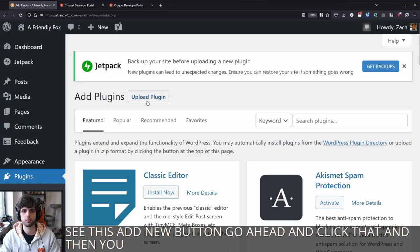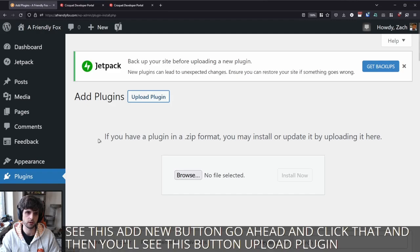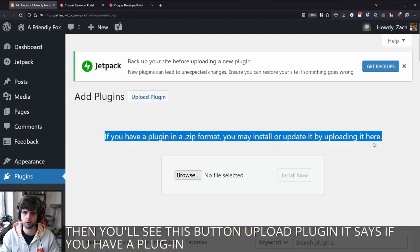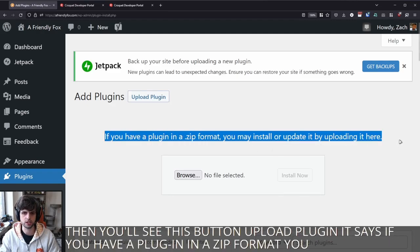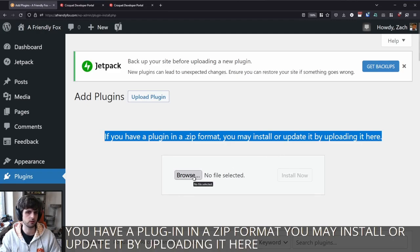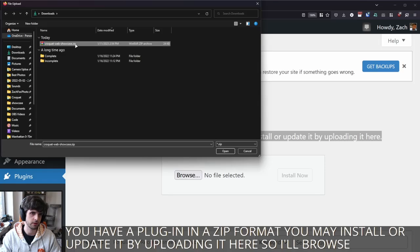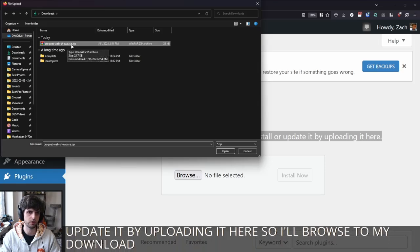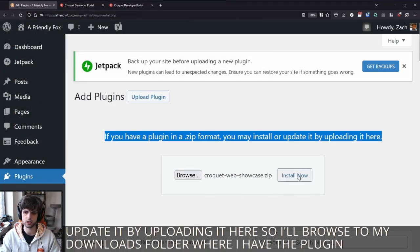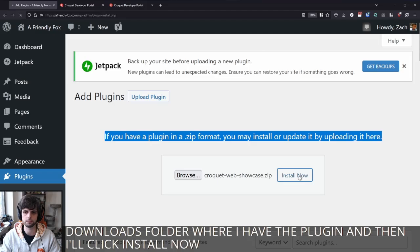And then you'll see this button, upload plugin. It says if you have a plugin in a zip format, you may install or update it by uploading it here. So I'll browse to my downloads folder where I have the plugin. And then I'll click install now.